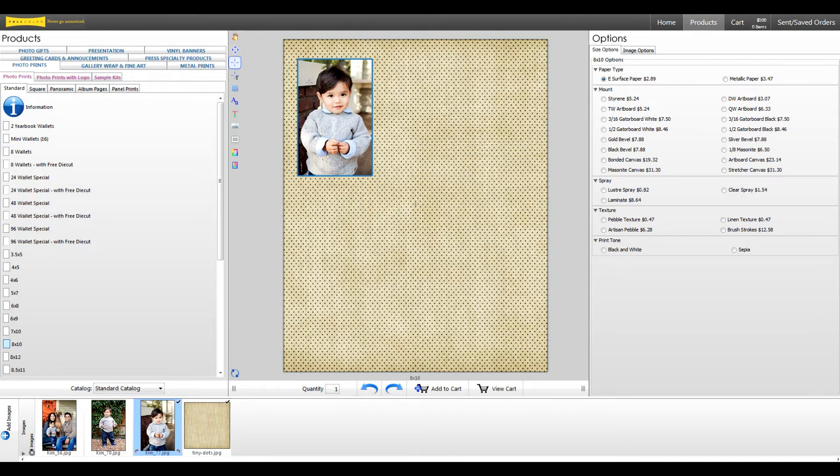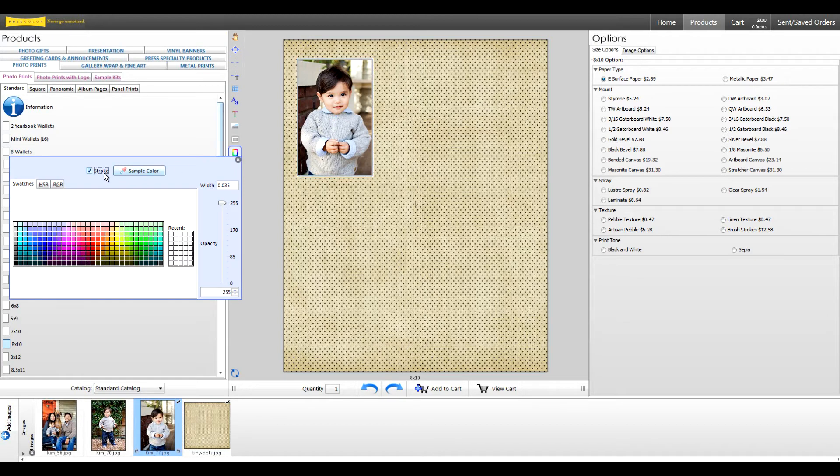Next, let's add effects to our image node. First, let's add a border. We can do this by using the stroke control. Just be sure to check the stroke box first, then select your color.